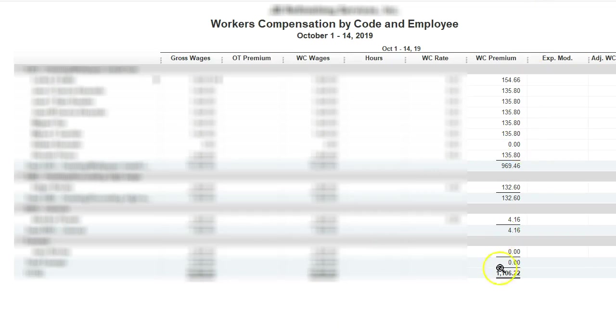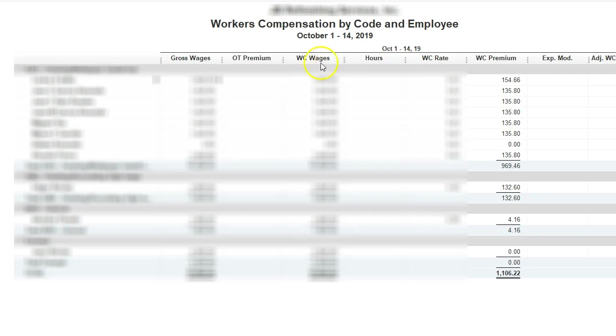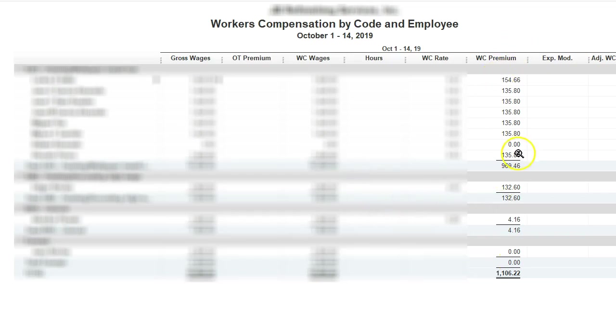I have pulled my report by workers comp by code by employee, and this is the correct premium. I have already submitted to my workers comp company the payroll, and I adjusted my rate for each code according to what they had. I had originally done it with experience modification, but I'm just going to do net rate, and I think that's the easiest way to do it by net rate.